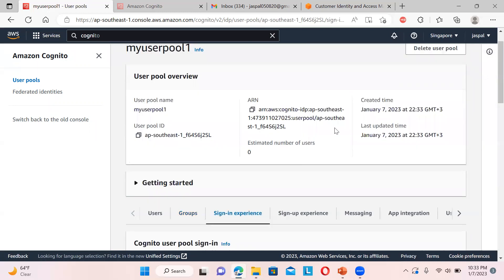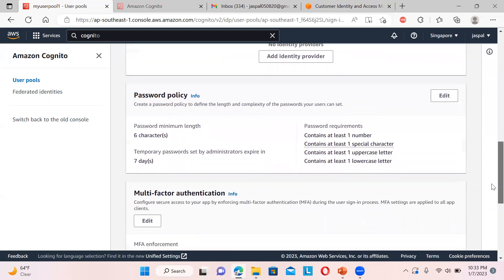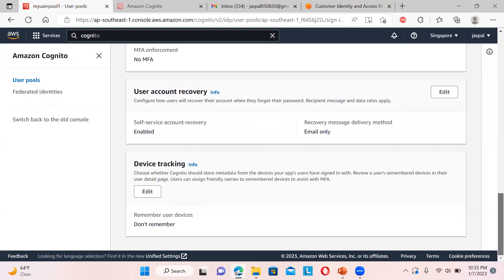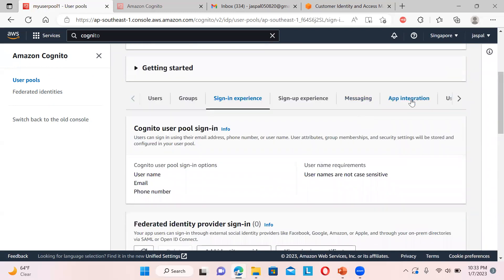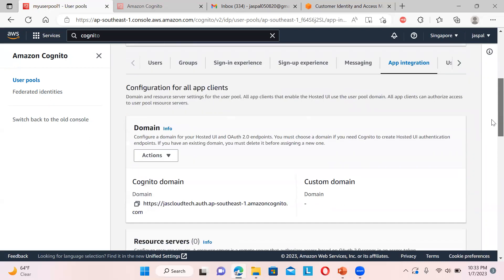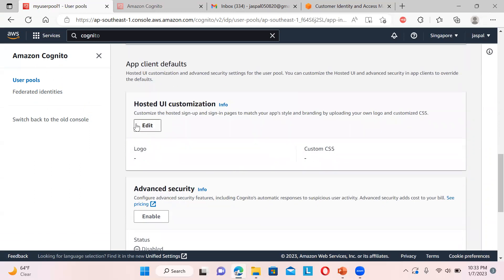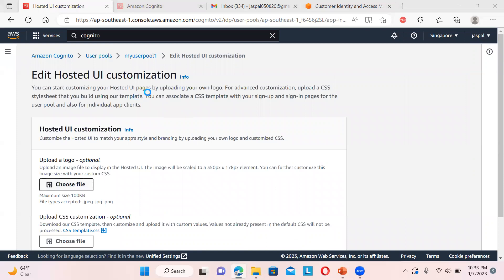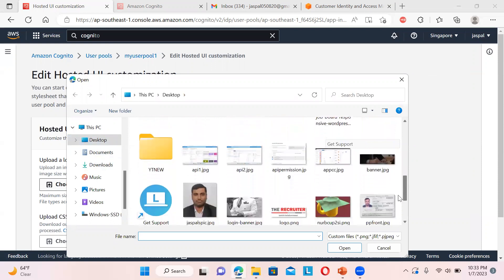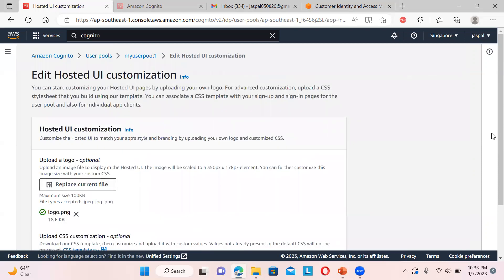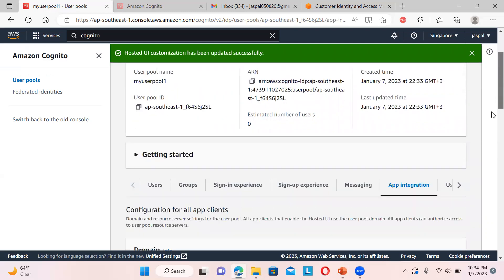You can create groups and assign users accordingly. Under sign-in experience, you can add identity providers or change the password policy. Under app integration, you can see the domain. There are lots of options to explore. You can also add a logo to the hosted UI by choosing a file and saving the changes.